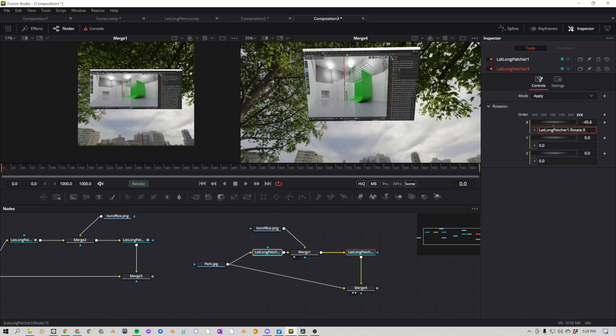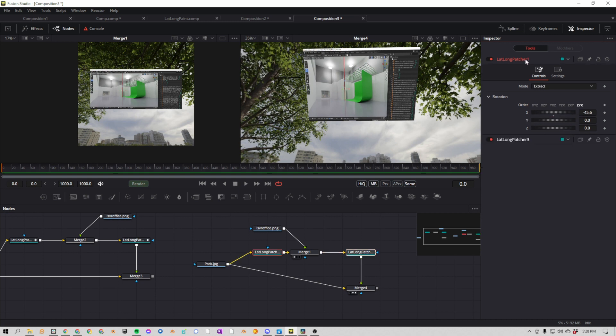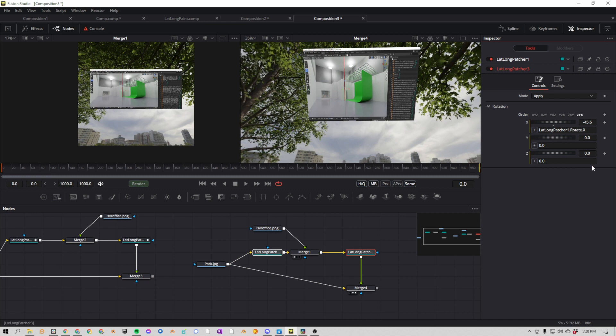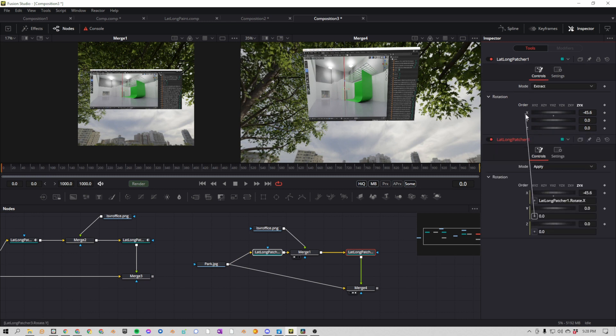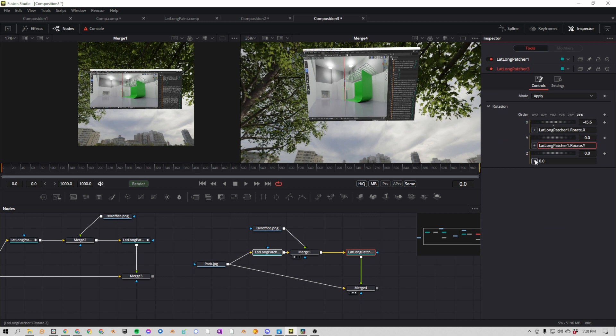It's saying, hey, I'm going to set this value to the same value that this is already set to. So you can already sort of see where we're going with this. So we'll go ahead and connect Y to Y, and then Z to Z.